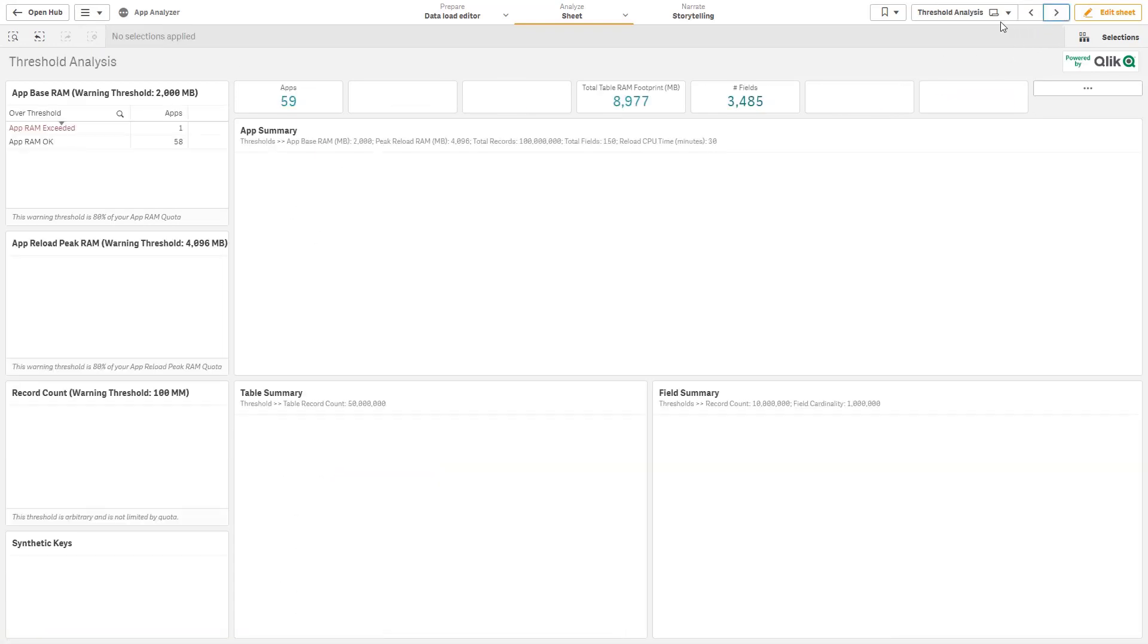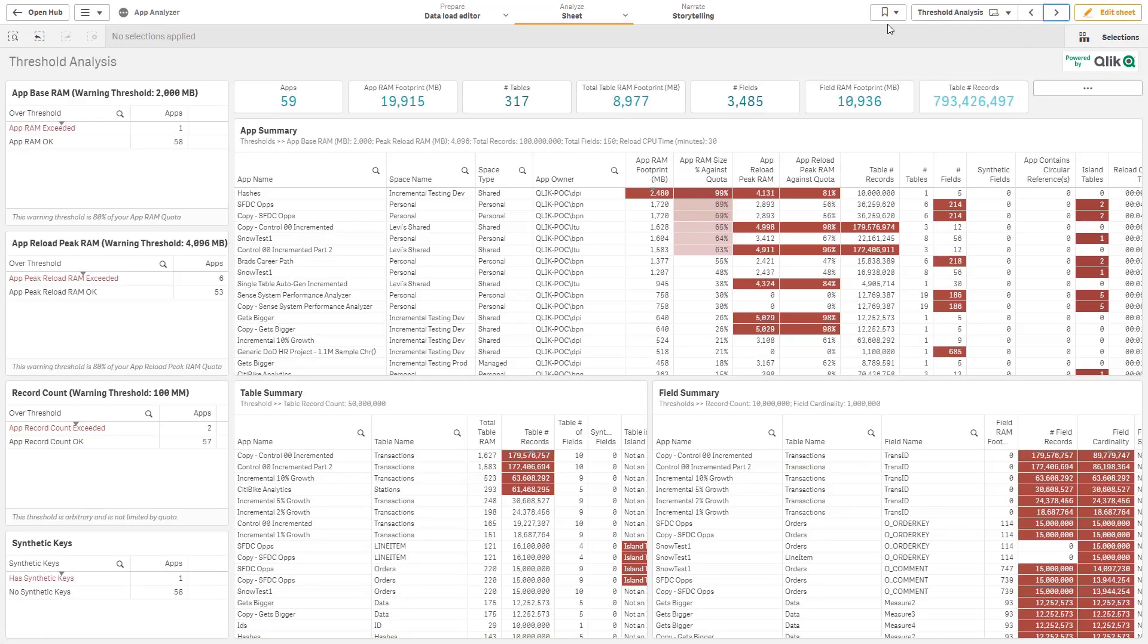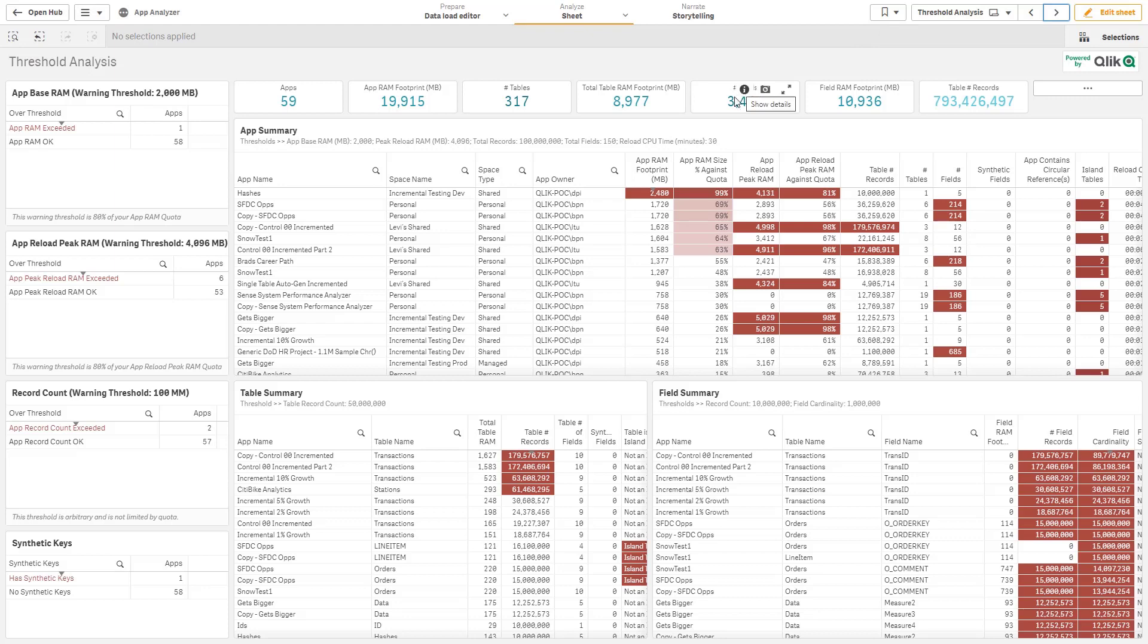If I go to the following sheet, we can drill into each individual metric down to the app, table, or field level. And I can very easily see which applications are consuming the most RAM and which are up against my quota, both from a base RAM perspective and a peak reload RAM perspective.